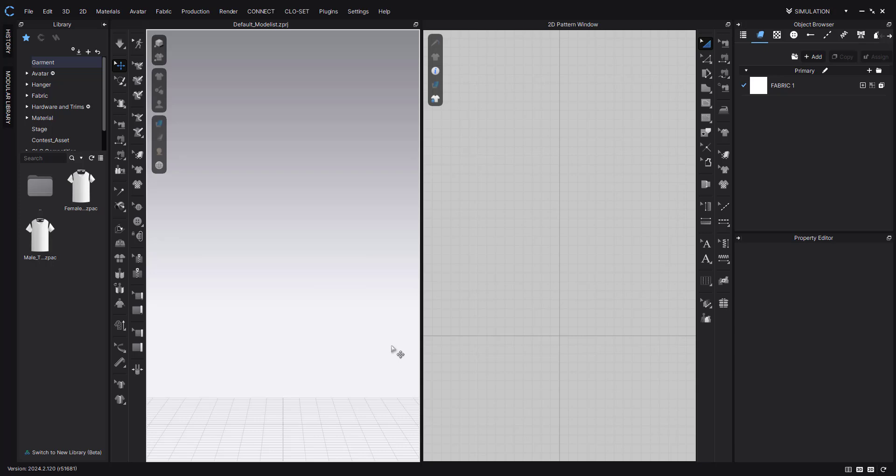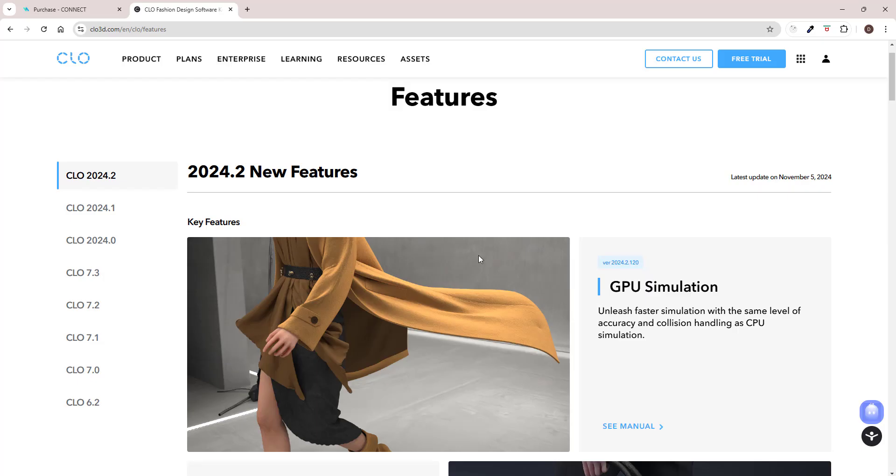Hello everyone, I'm finally back from my break. I've been thinking for some time what kind of video I should create. Since I haven't been using CLO that much, I didn't have so many interesting ideas. But finally they released a new version and I thought this would be a perfect first video after my break, just to go through the new features.